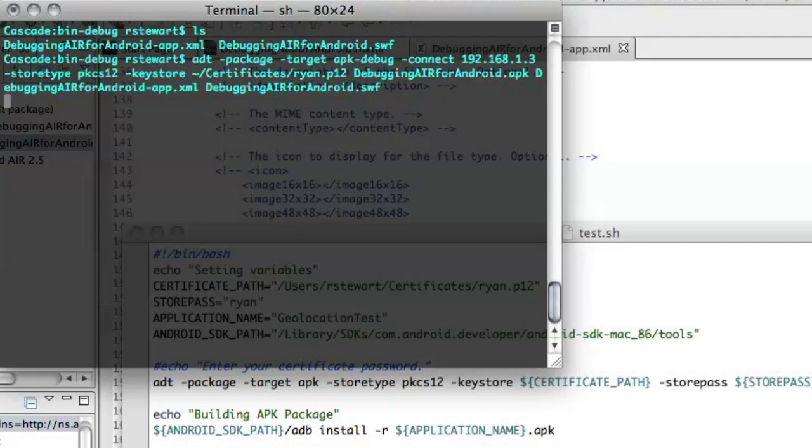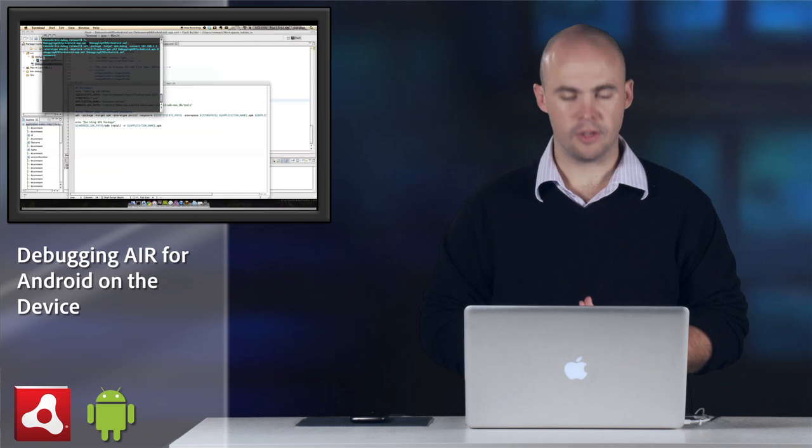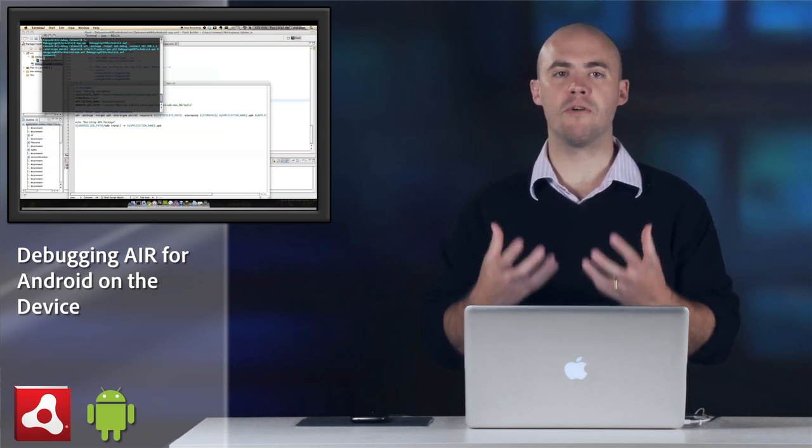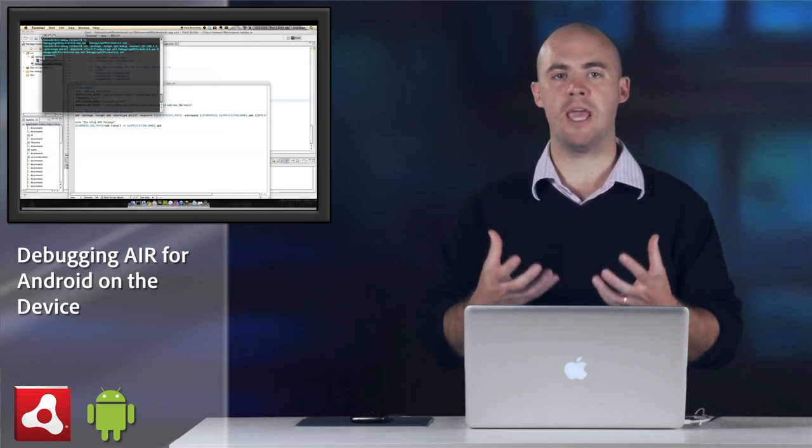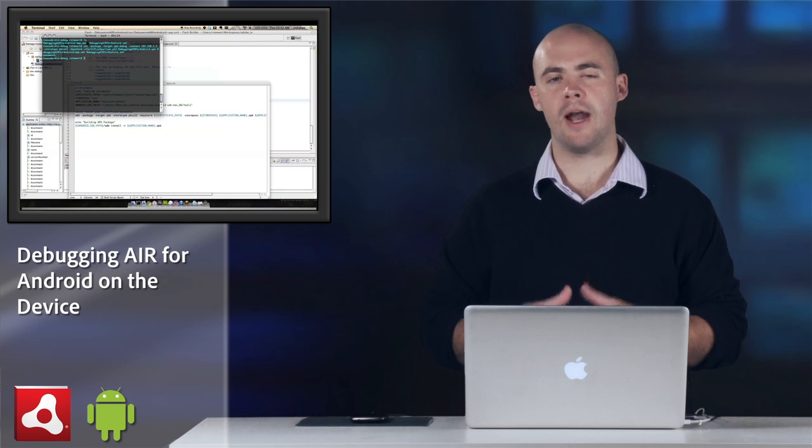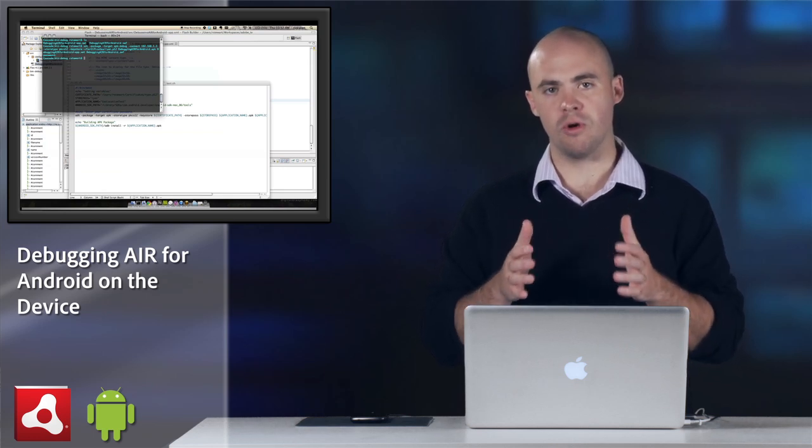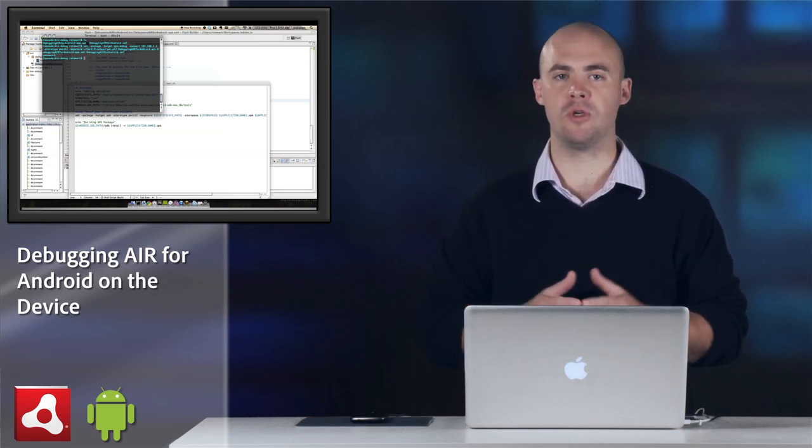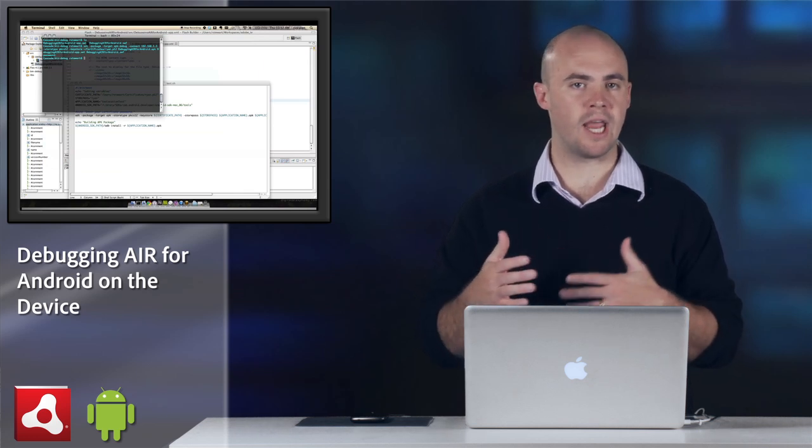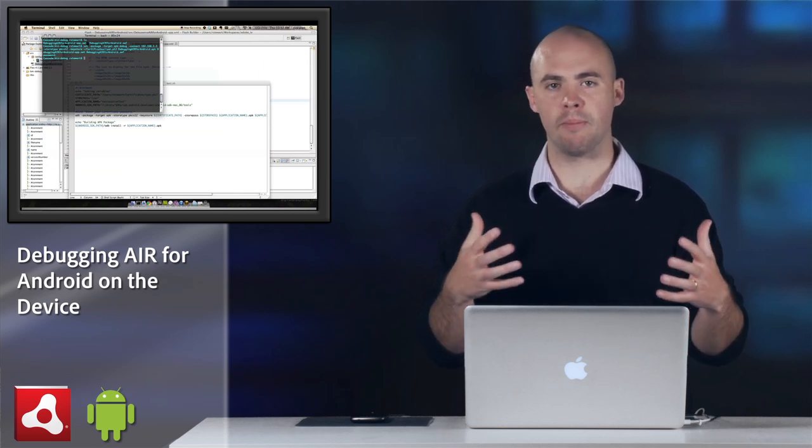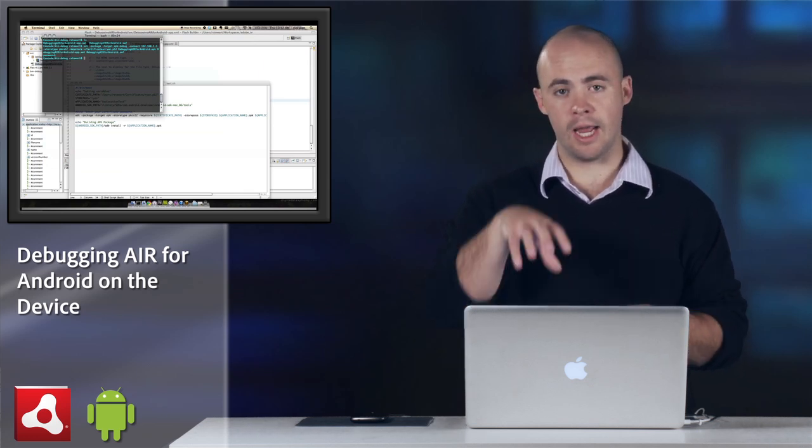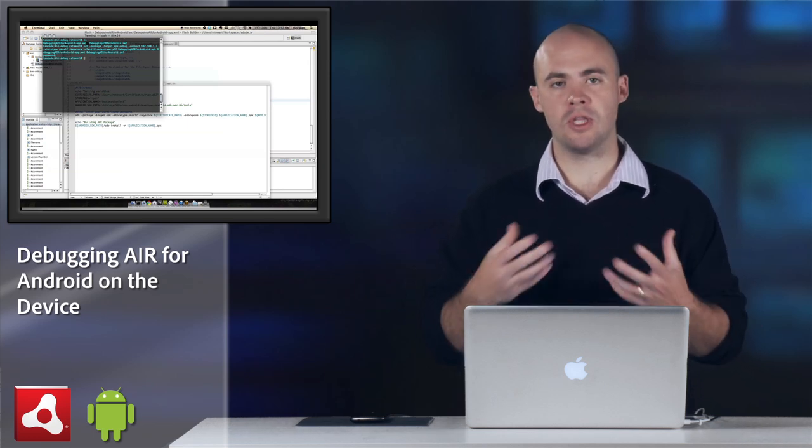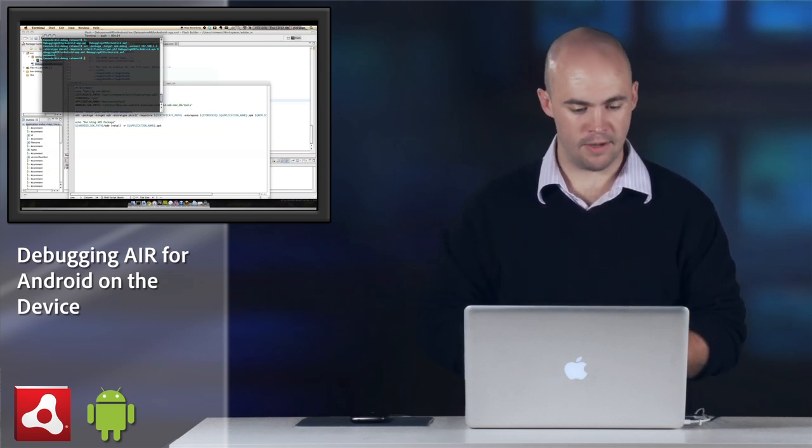All right. Then we run that. It'll prompt me for my password for the certificate, so I'll put that in. And it'll take a second, but now it's going to create a debug version of that apk file. An apk file is a native android file format, so you can put it on the marketplace and it behaves like any other android application, and I can then deploy it to the device using the android SDK.